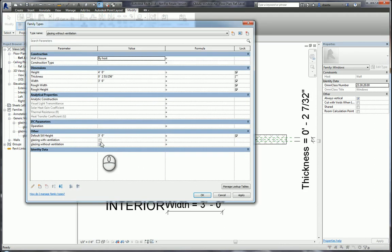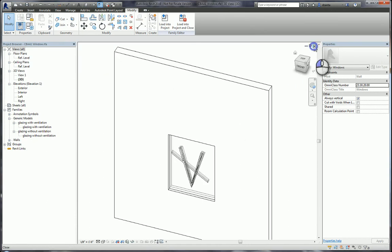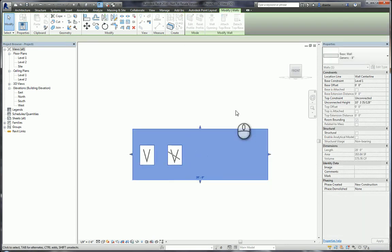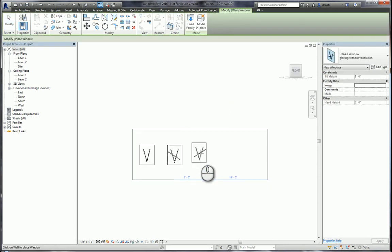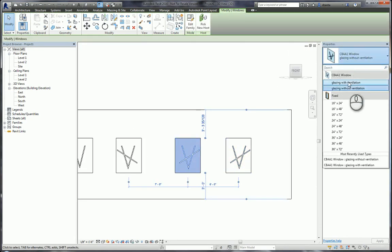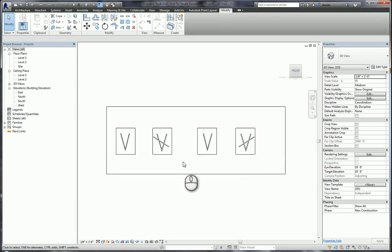Once I've set those parameters, I created the family types to show or not show the check mark as needed. Once that family is finished and created, I load it back into the project. Back inside the project, you can select the window — I'll expand this and create a couple more — and if I select this window family, I can switch it from glazing with ventilation to glazing without ventilation. That's how the yes/no parameter functions: it's basically an on/off switch. Most people will use it in combination with family types, because a window will have multiple types that need to display or not display certain data.